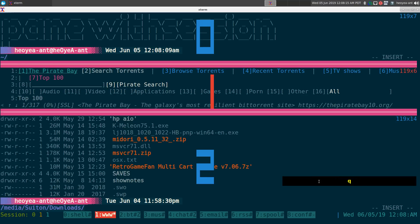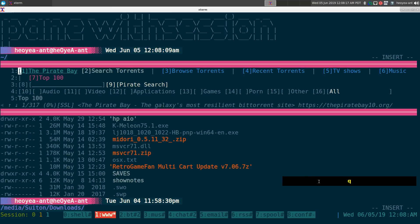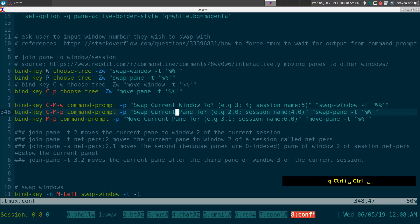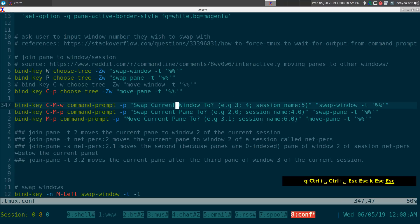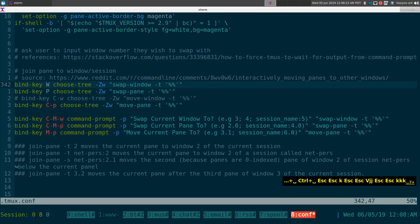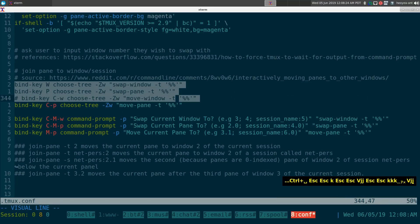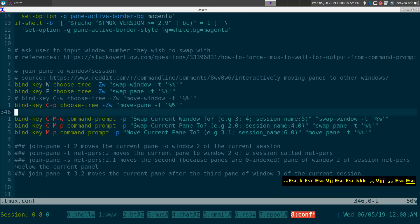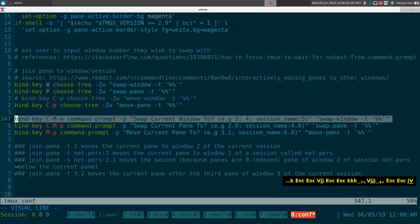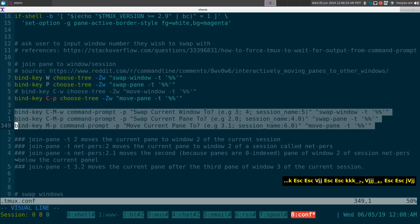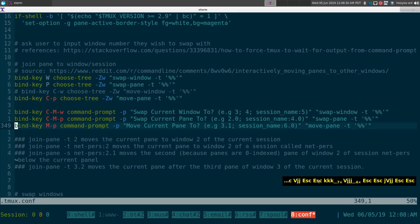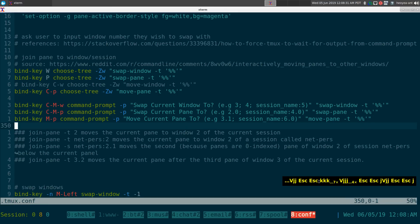Everything will be in the description if you want to use either the command prompt method or the choose-tree method. Most people will use the choose-tree way, but the command prompt option is there too. That'll be it for this one.